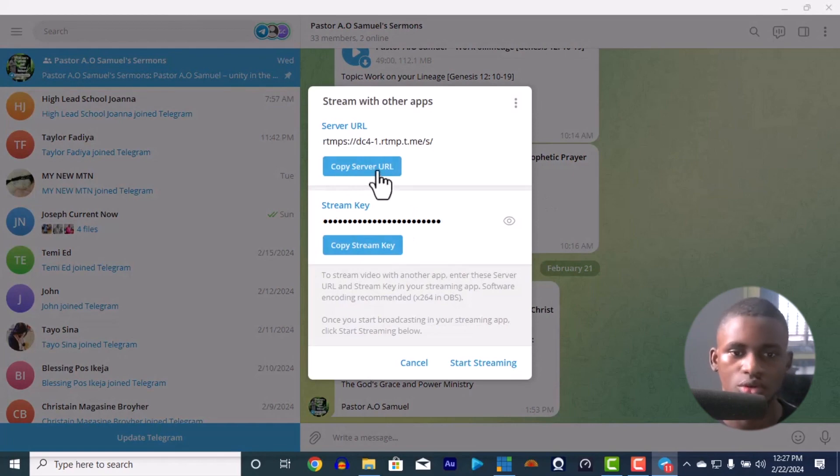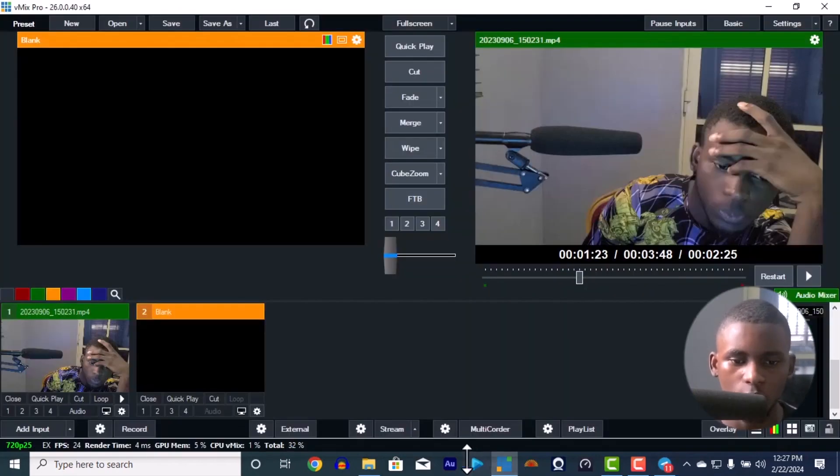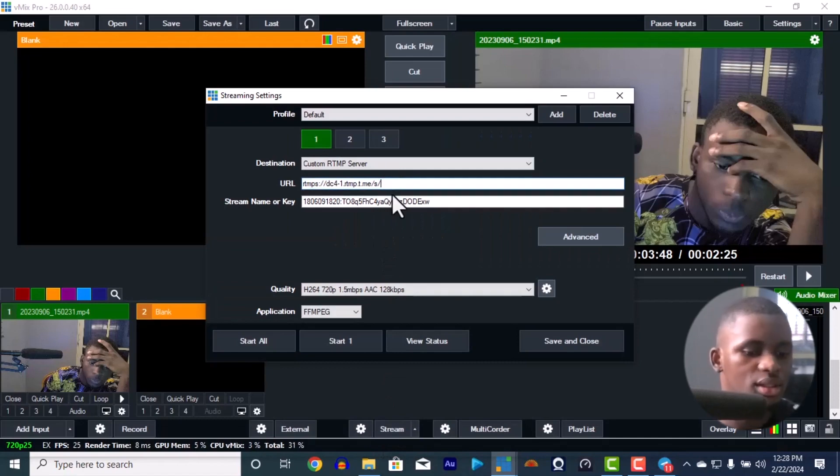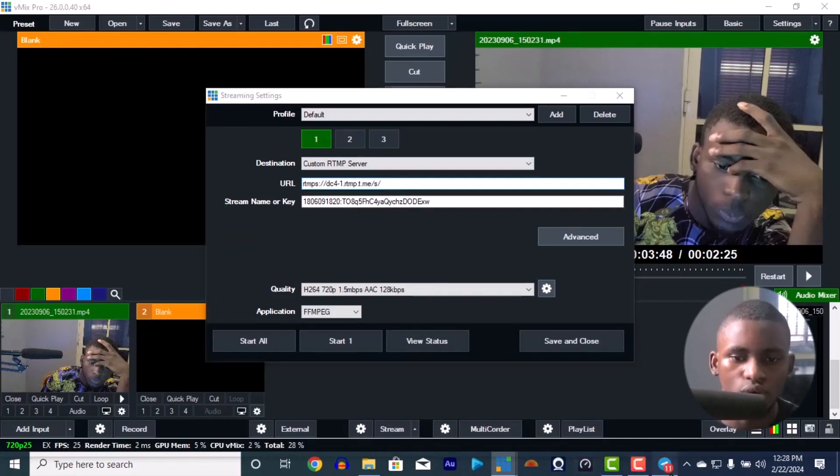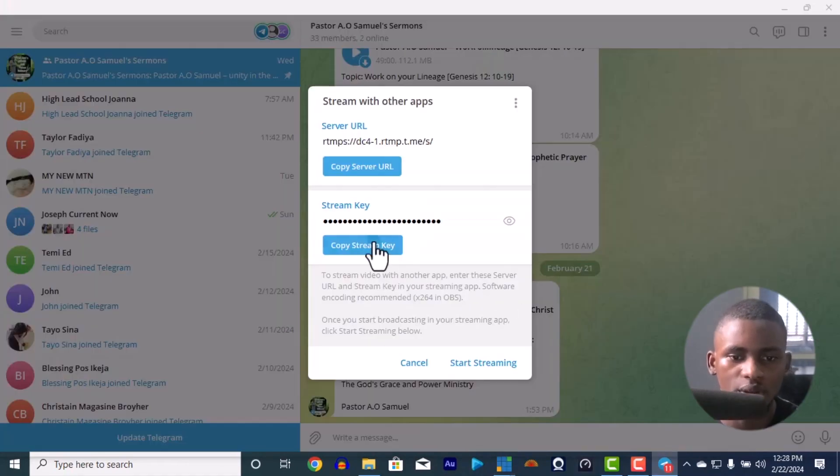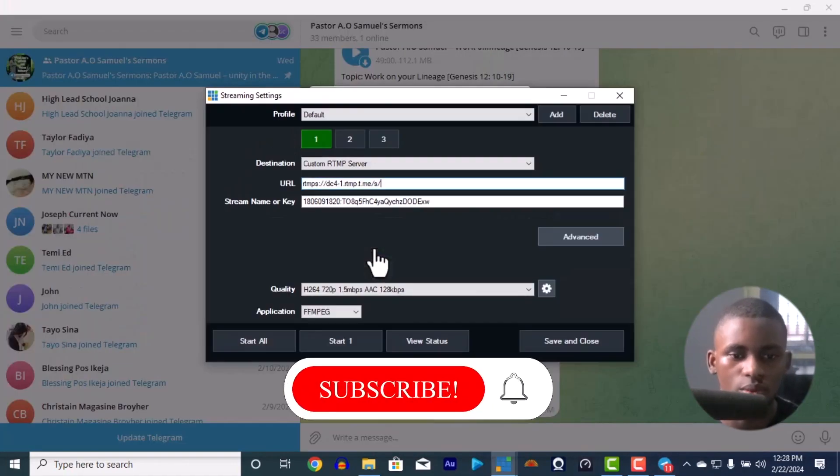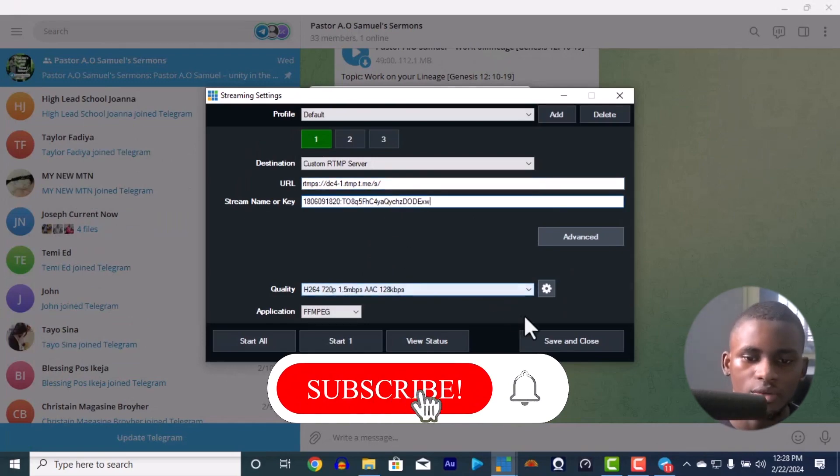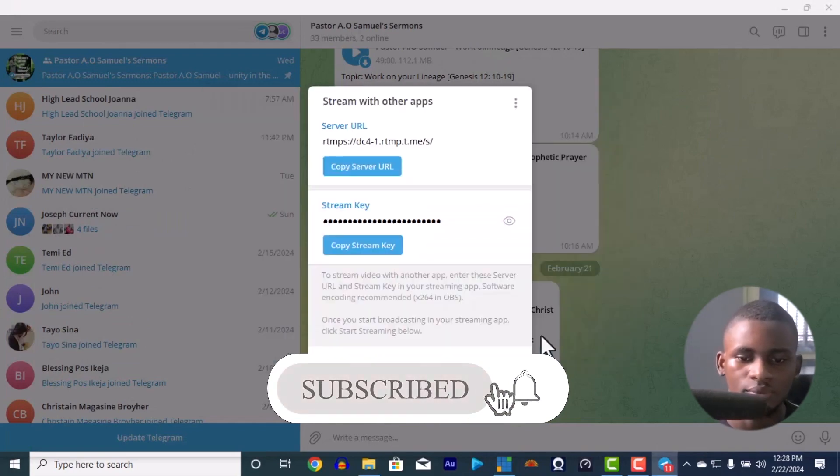So you go to the stream URL, you copy it, enter stream settings, you paste it here. And you go to your stream key, you copy it also and you paste it here. Then you save and close.